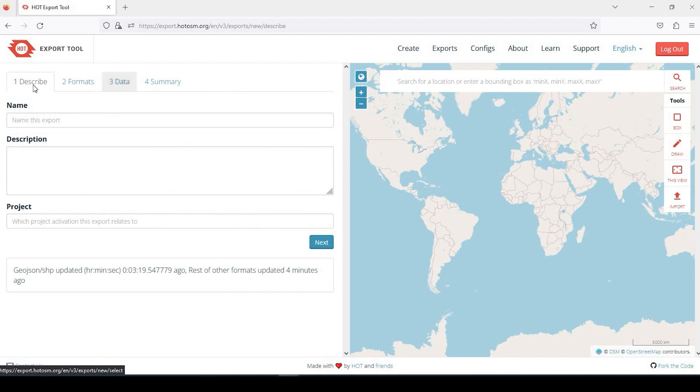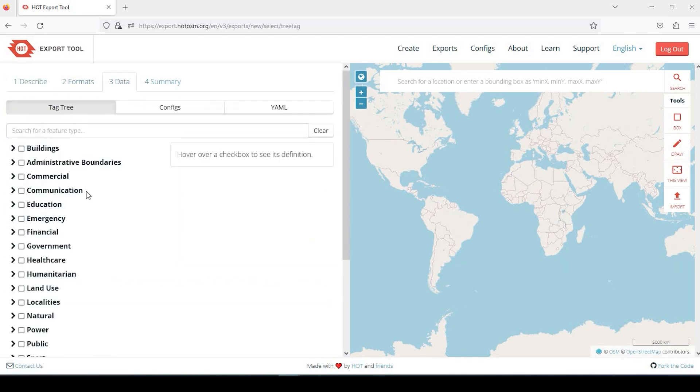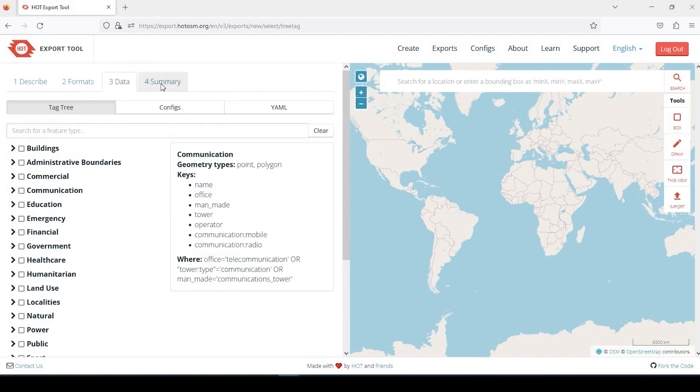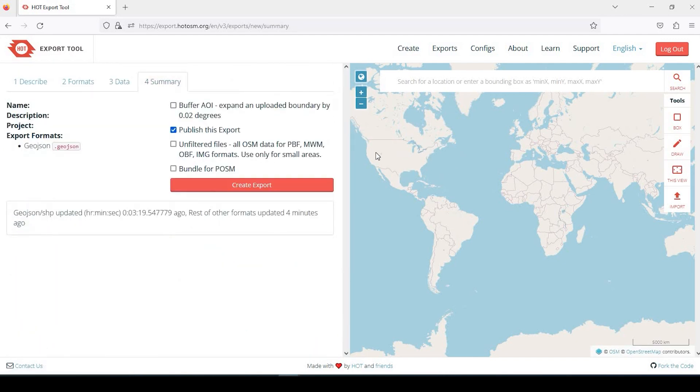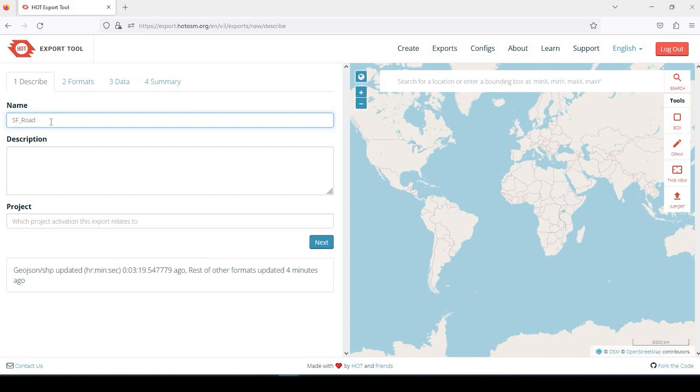So there are four tabs here on the top. We're going to give our download a name and description, specify the format, specify what data we want, and then create a subject area that we want to export that data from. Let's go back to the first tab, Describe. I'm going to pick San Francisco roads. So San Francisco, California, here in the United States. I'll say San Francisco roads as a description. This isn't really necessary, but it's going to give it at least a name.